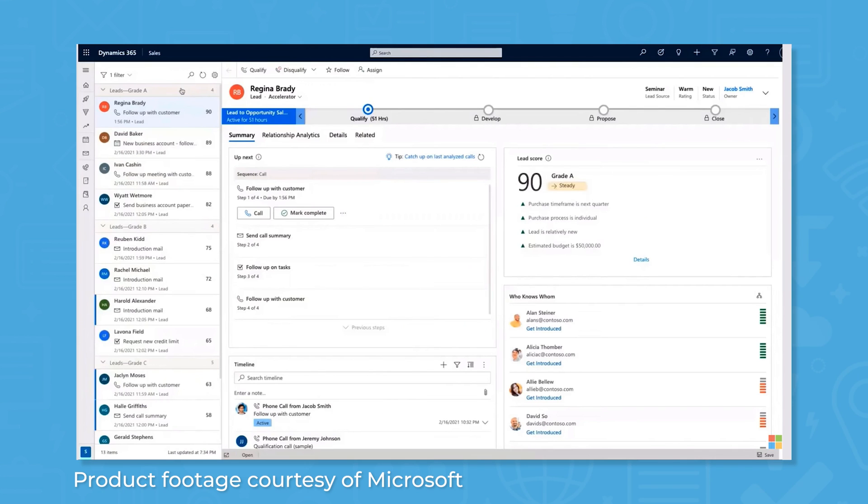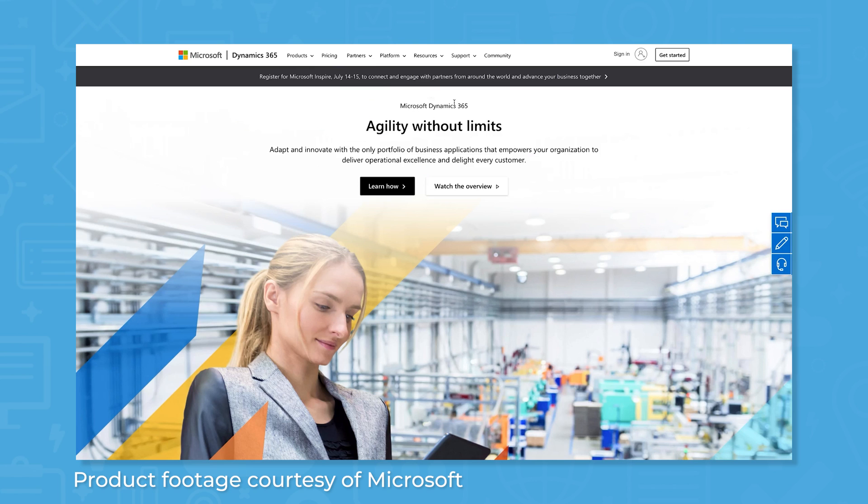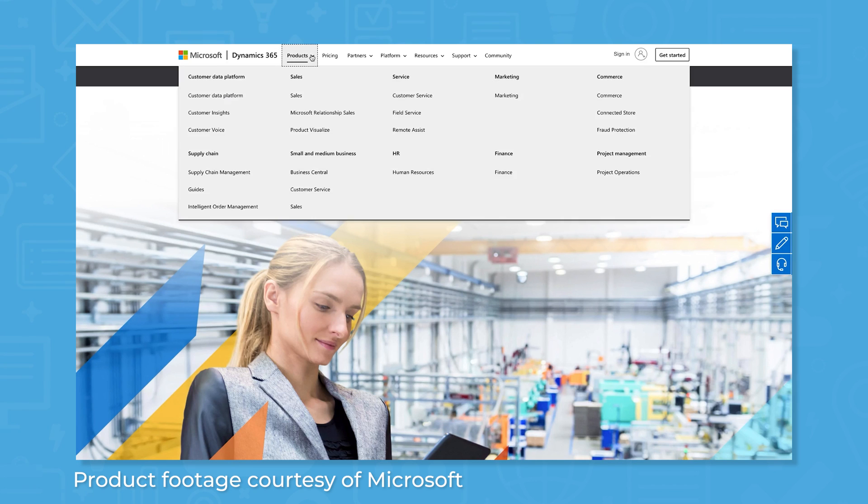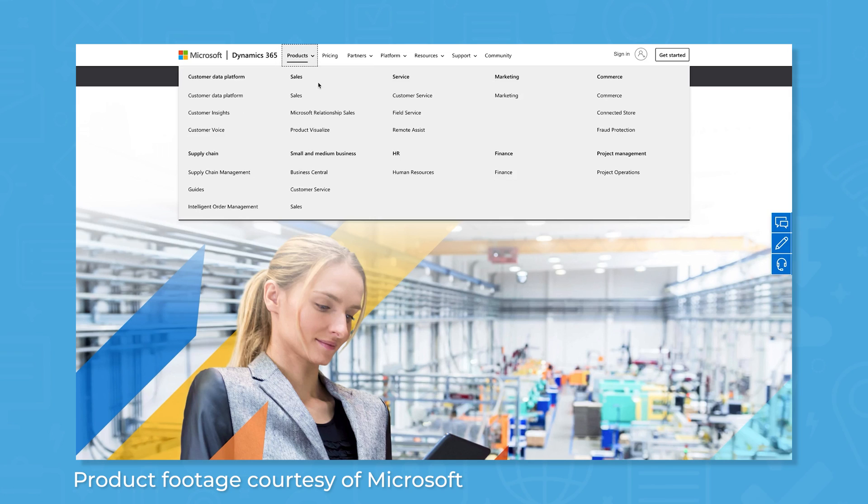For Dynamics 365, you can build a custom bundle with Dynamics 365 Sales as your base. From there, you can add products like commerce, customer service, and marketing. The licensing structure for this system is a bit more complicated than what you'll encounter with Salesforce, so be sure to carefully consider all your options.